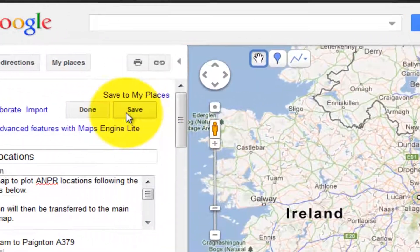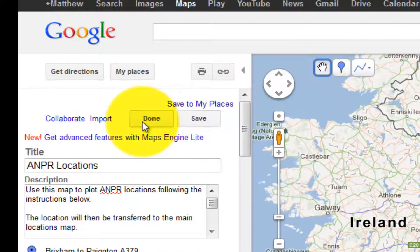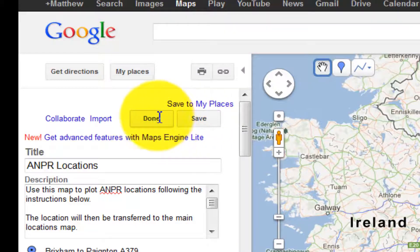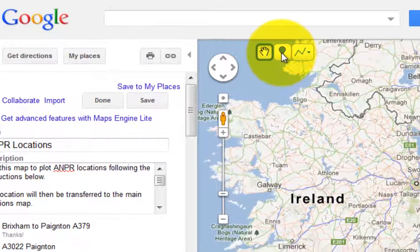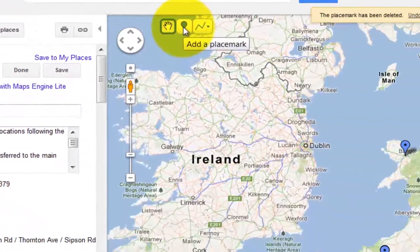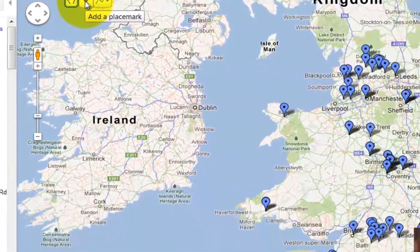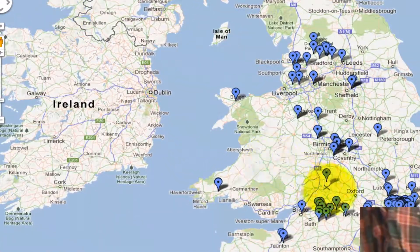Then all you have to do is come over here and click 'save' and 'done'. It will save into the system. If you want to add more, just go back up to the pin/place mark option and put another one down.